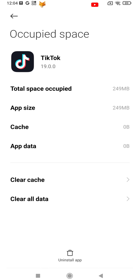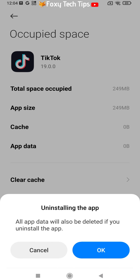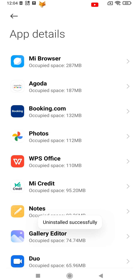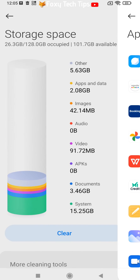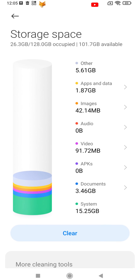You can then see how much storage each app is using and tap one to get the option to delete it from your device.